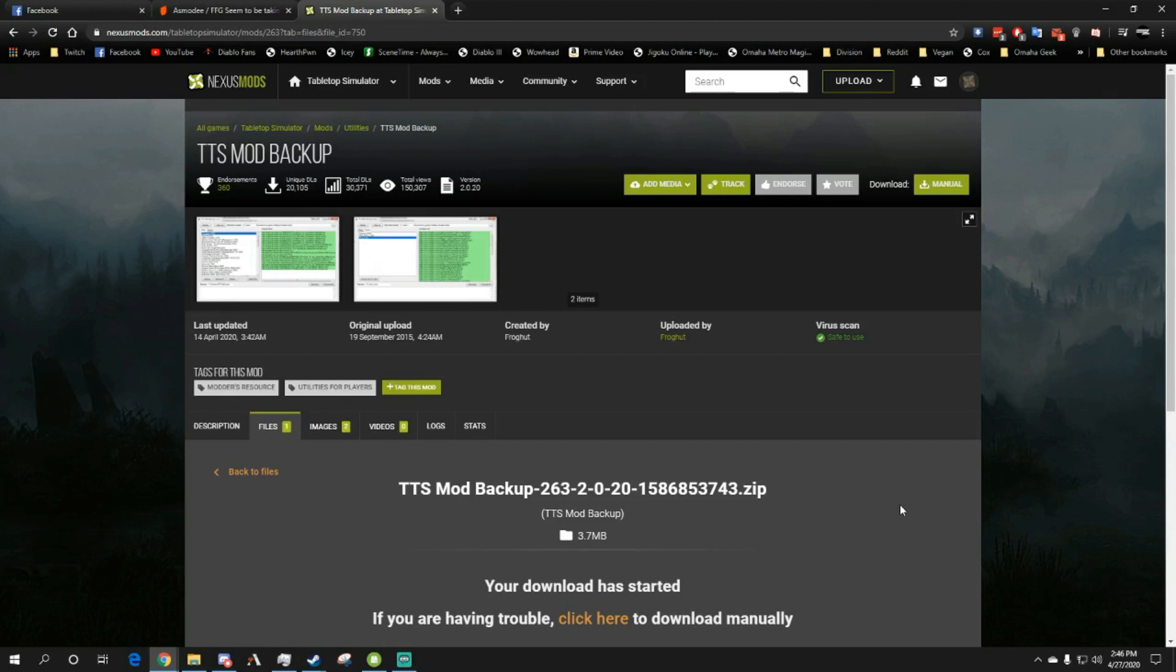I don't know if they're getting ready to do a digital version themselves, which if they do I will close my mod. If they do not provide us with a digital version, I will most likely try to fight to keep my mod going.